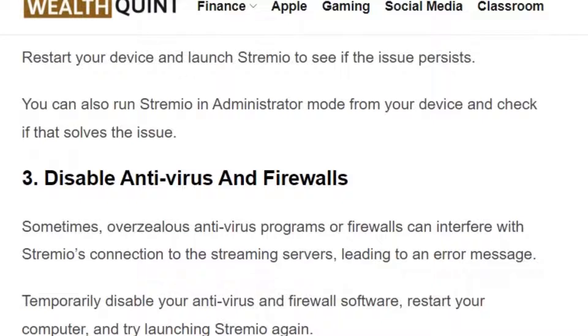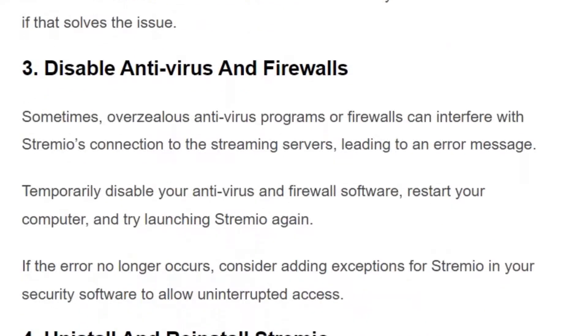You can also run Streamivo in administrative mode from your device and check if that solves the issue.